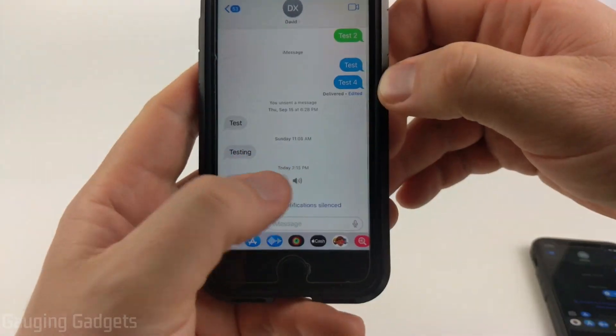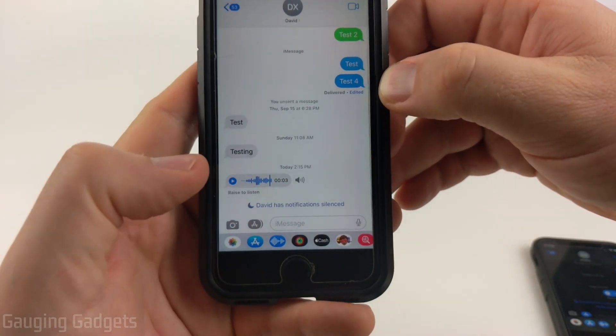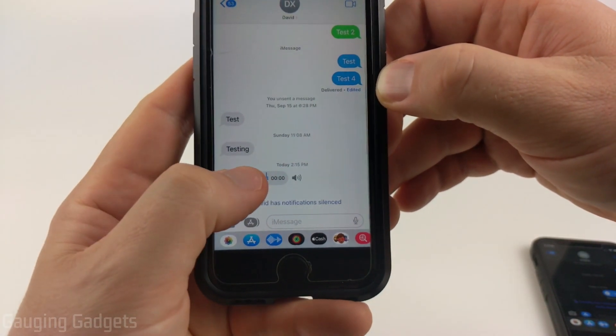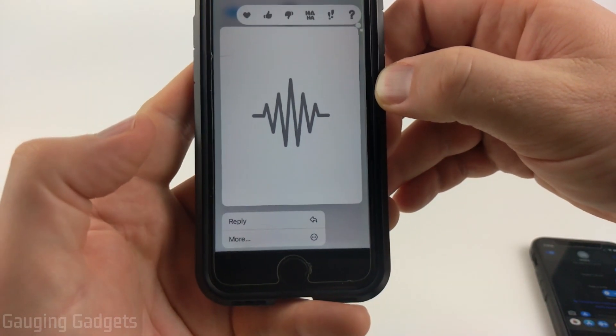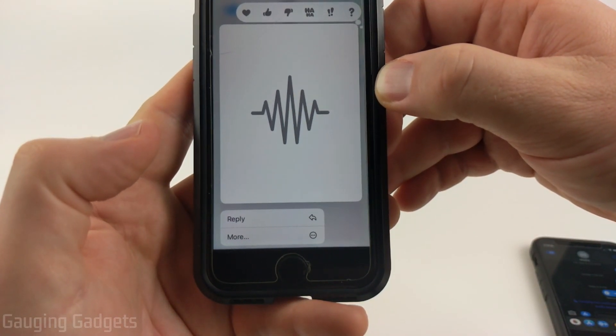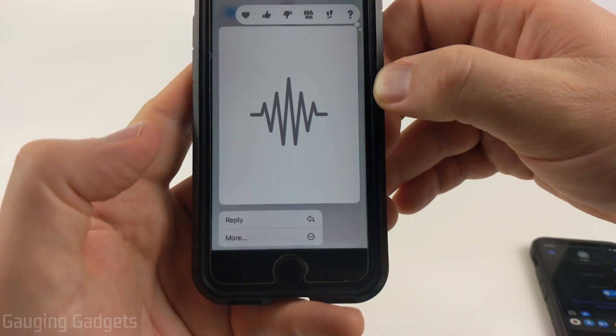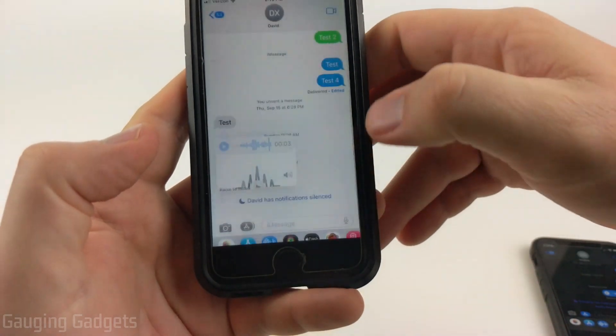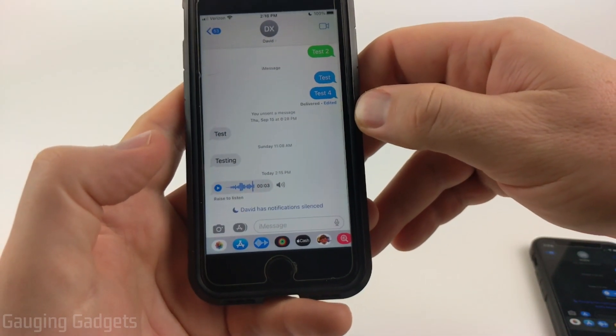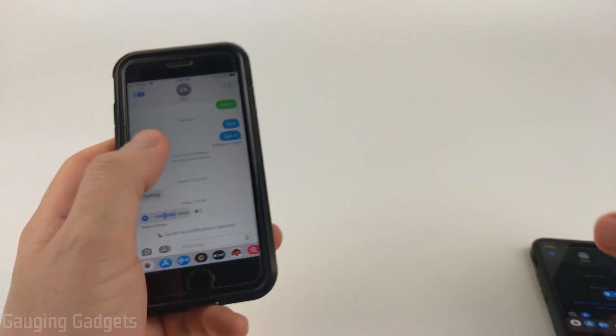The person will receive the iMessage just like this, and then to listen to it, they just need to long press it. This is a test of an audio message on my iPhone — and then they can listen to the audio message that way.